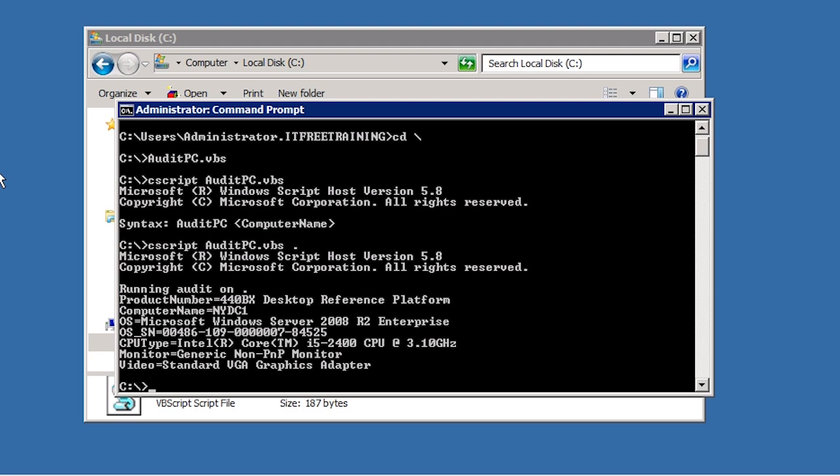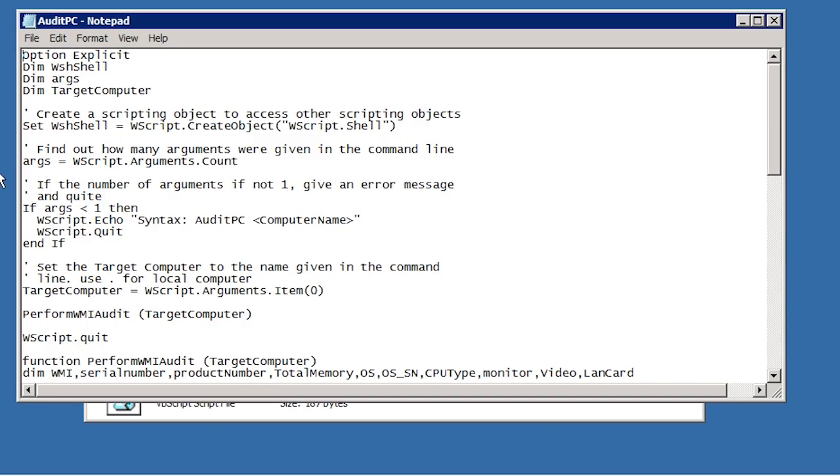I will now open the script using notepad to see the commands that are run to audit the PC. If you look at the description of this video, you can find a link to download this script. Remember, for the exam you only need to have a basic understanding of scripts. You are not required to create a script from scratch.